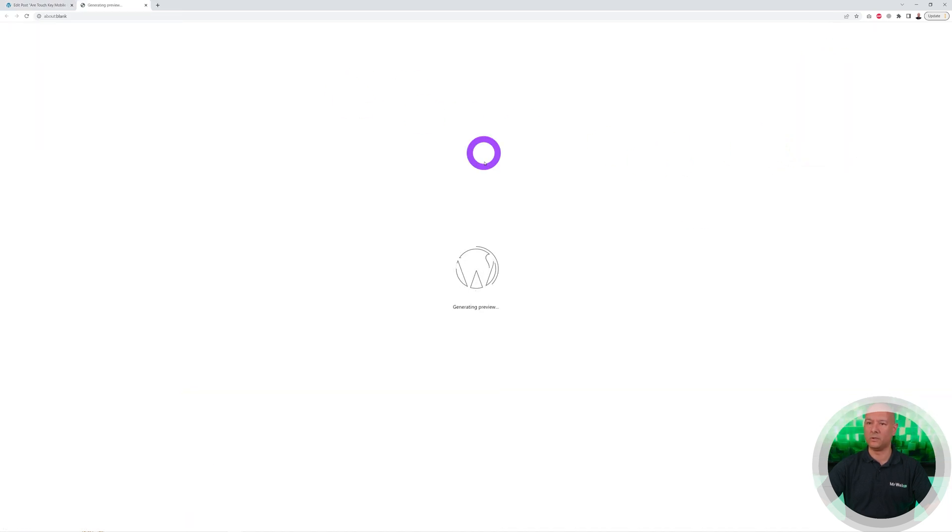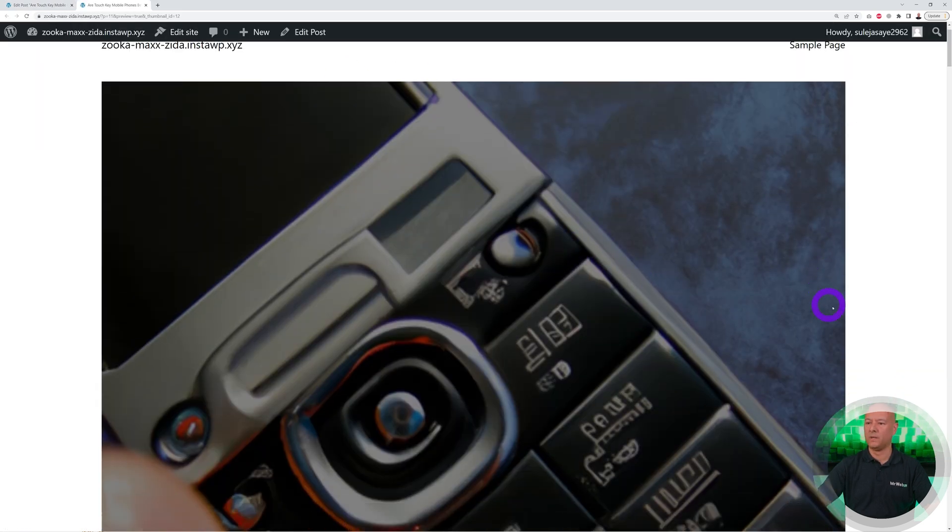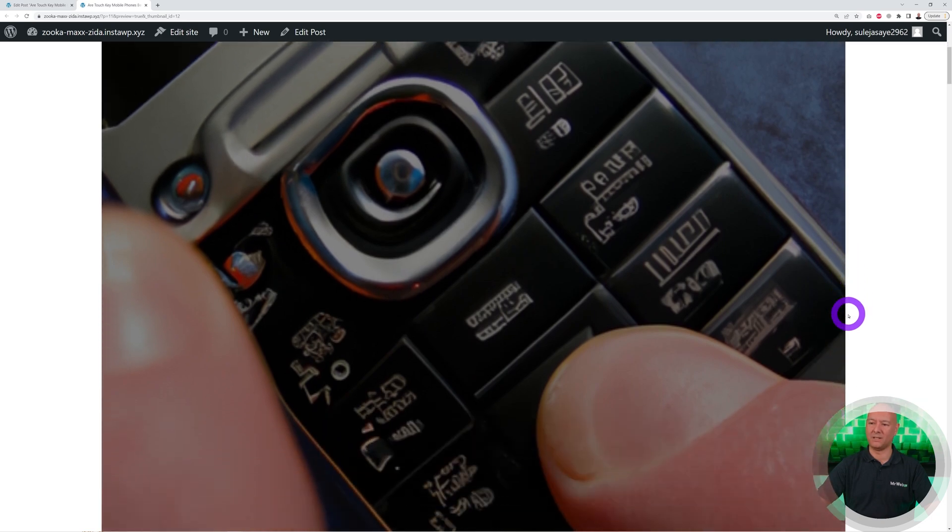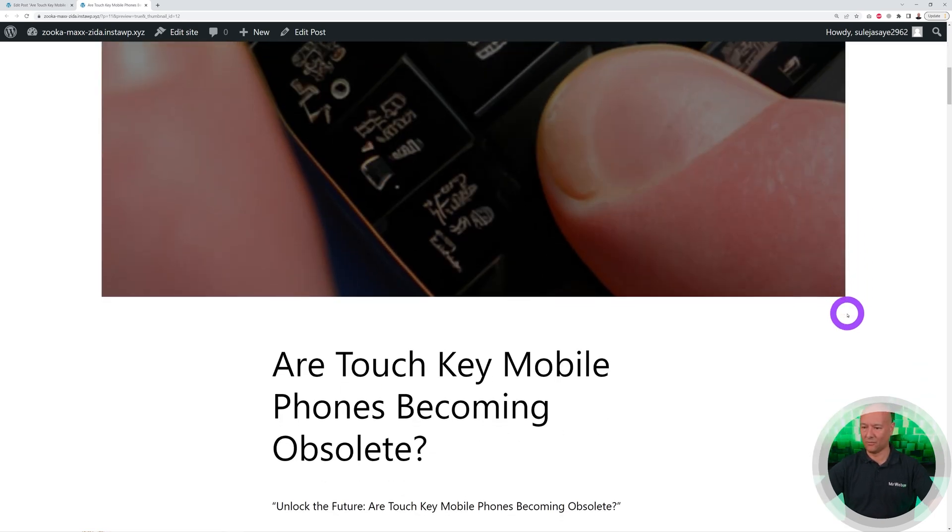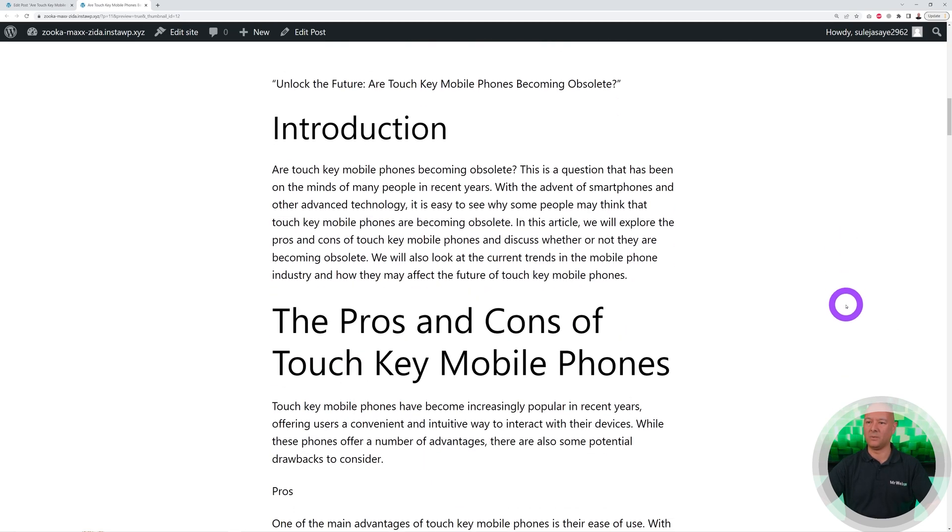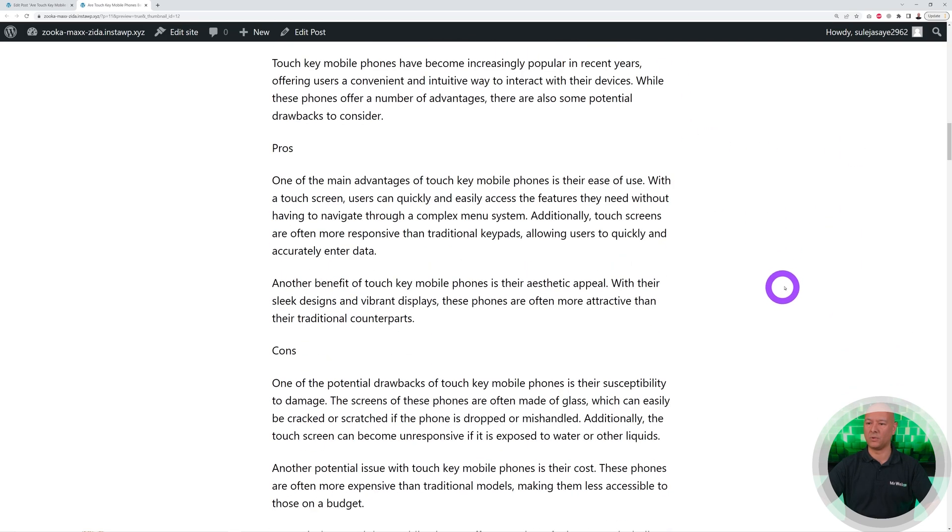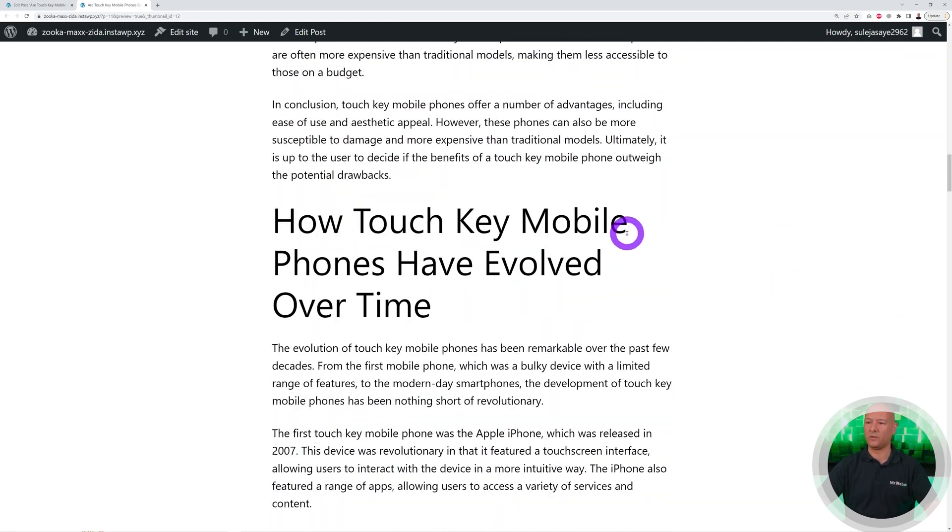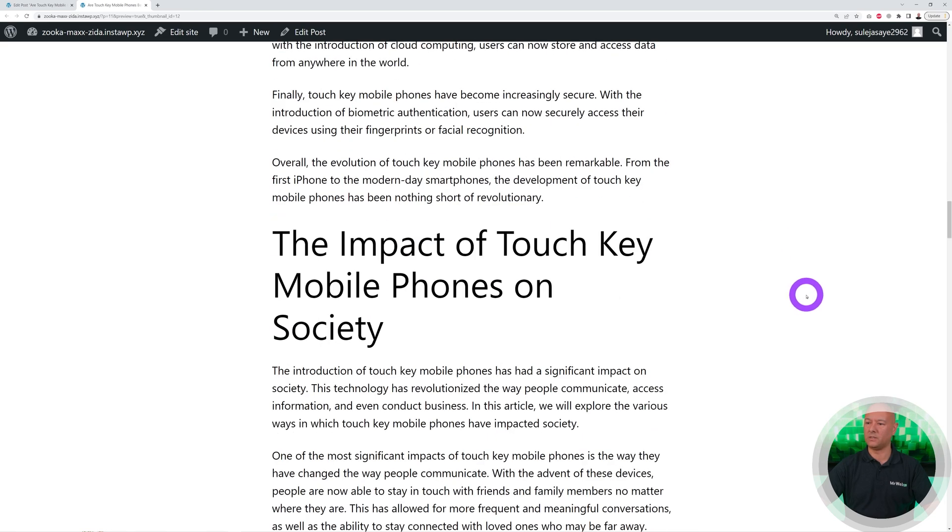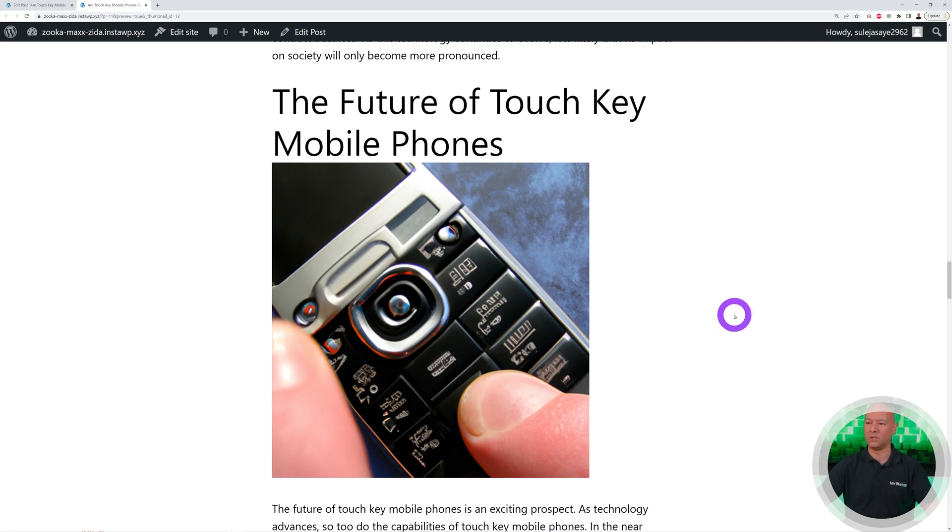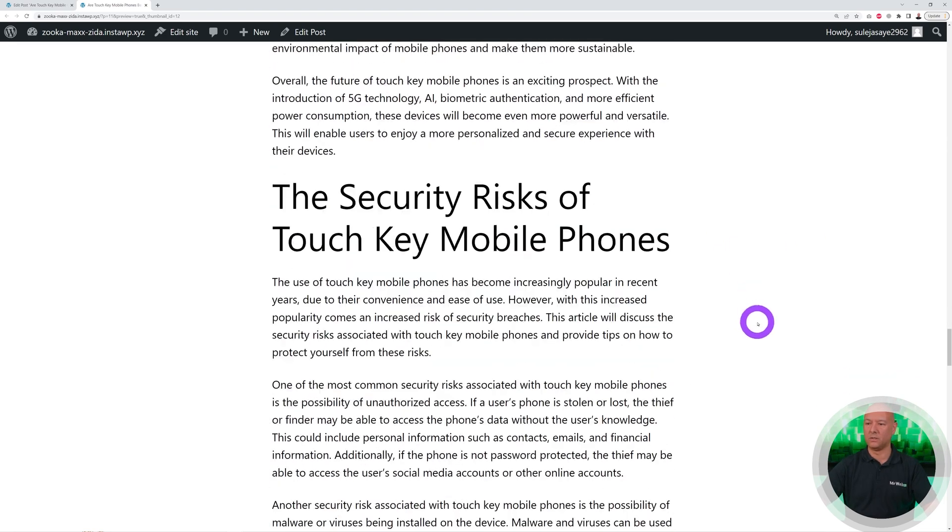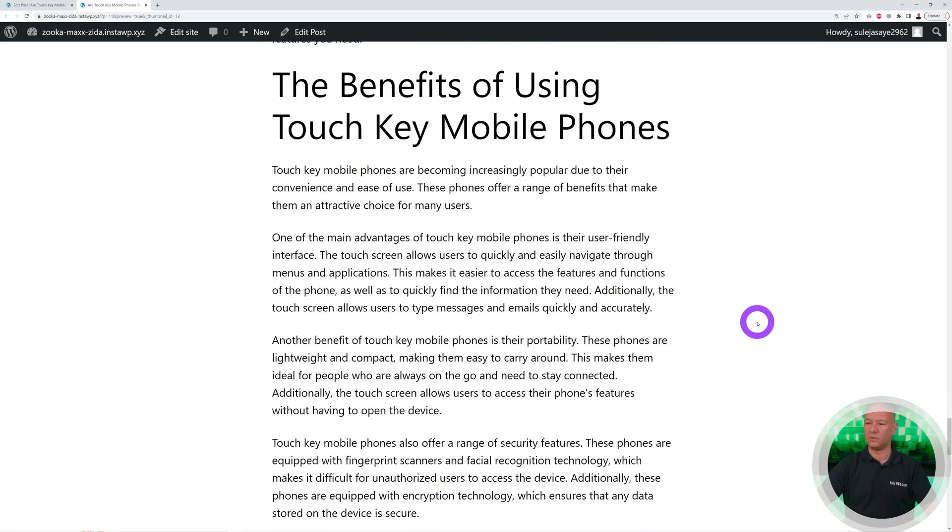Let's see what it actually looks like. This is the image that's been selected for us. This is clearly a touch key mobile phone, so are they becoming obsolete? Introduction, the pros and cons, how have touch key mobile phones evolved over time. Look at this, this is fantastic. This is a full length article, and images have been included for us automatically as well.